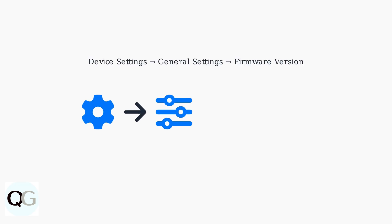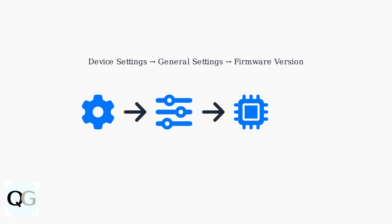Tap on Device Settings, represented by the gear icon, then navigate to General Settings to find your firmware version information.